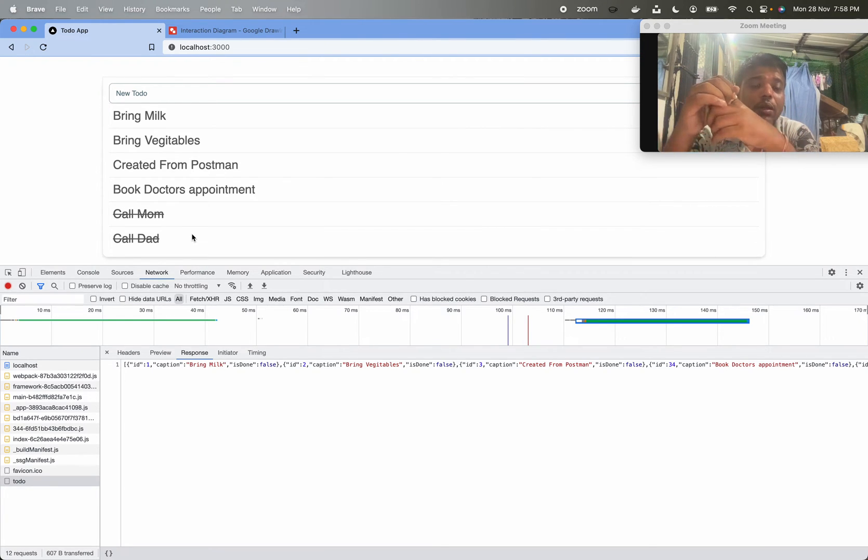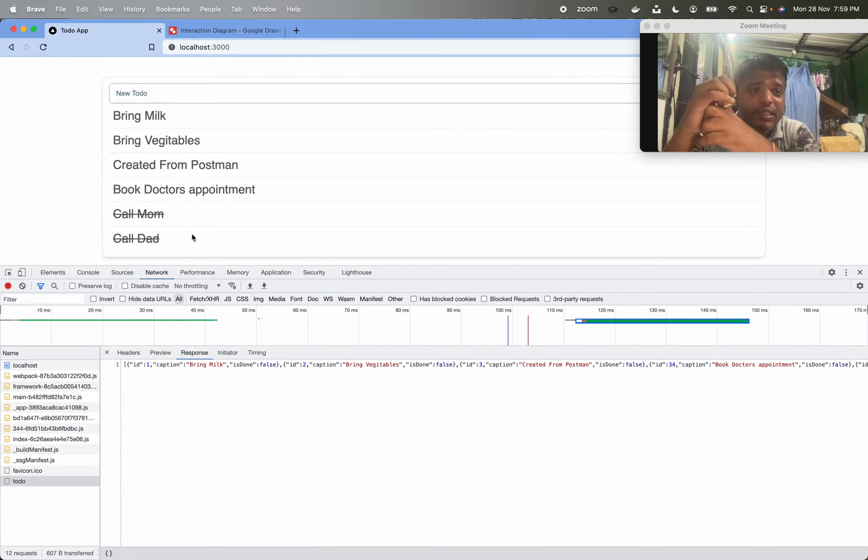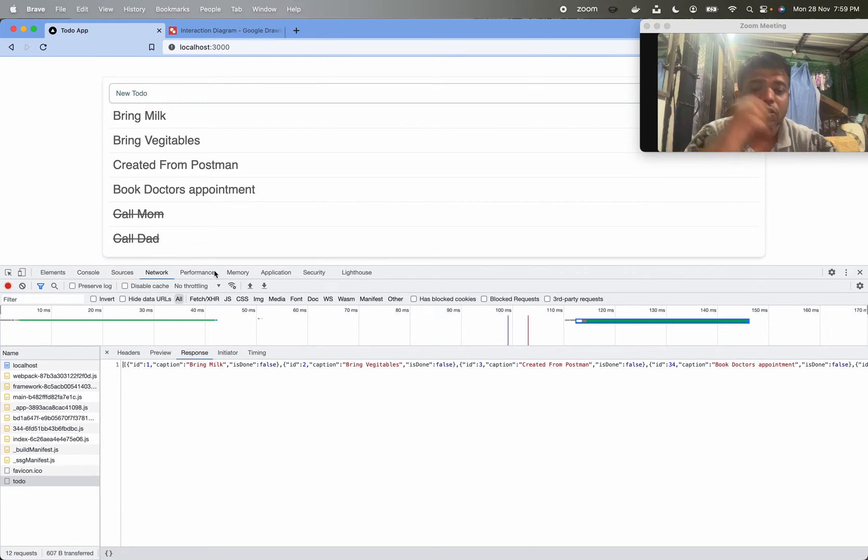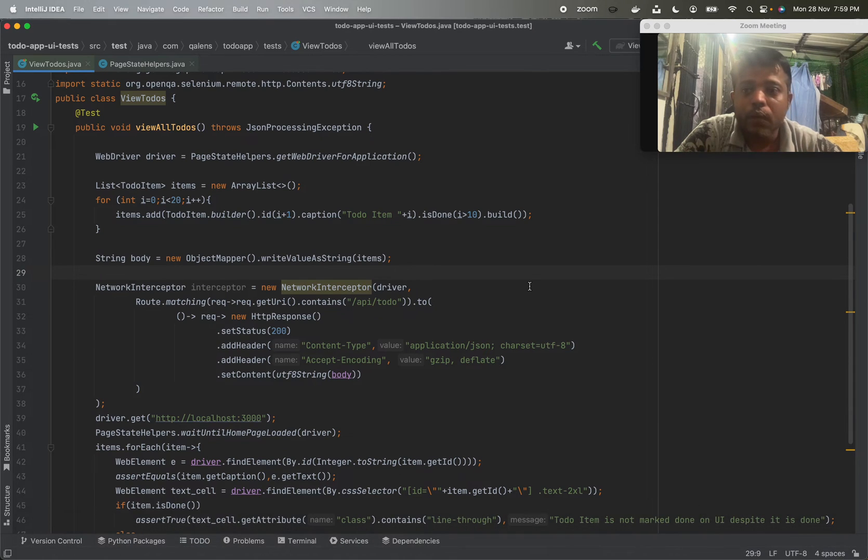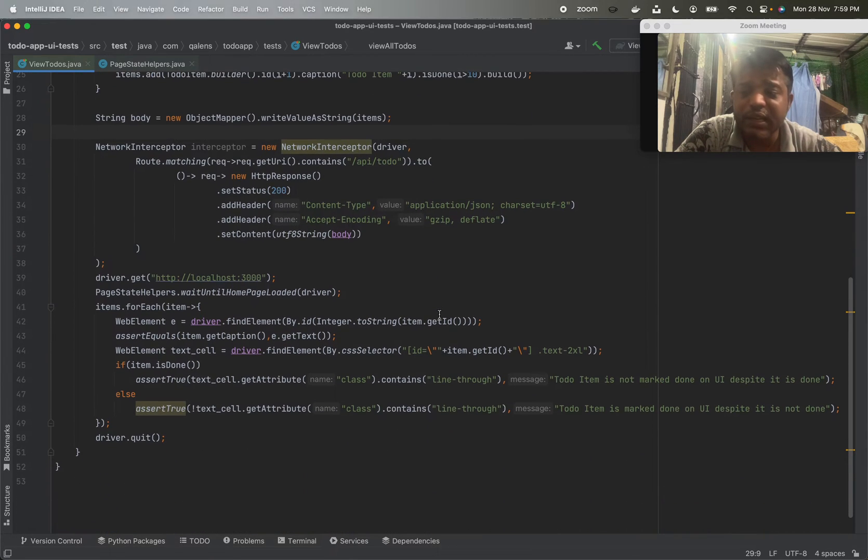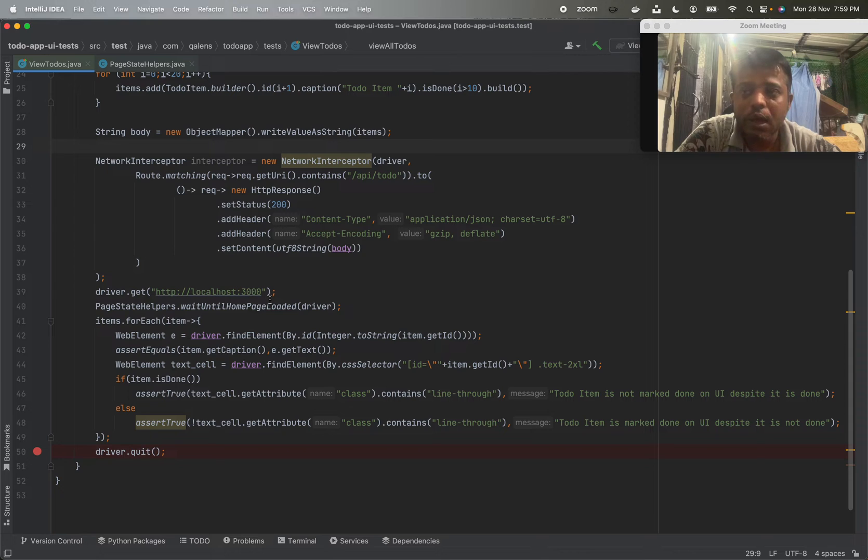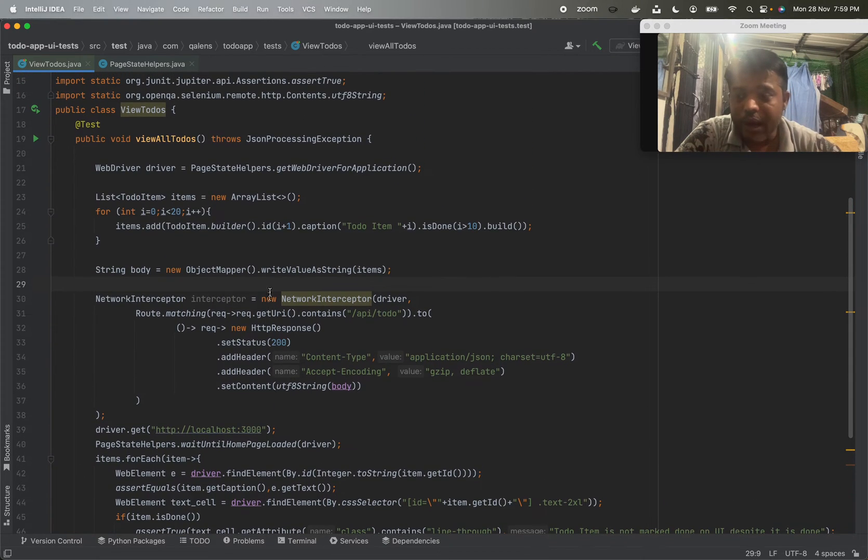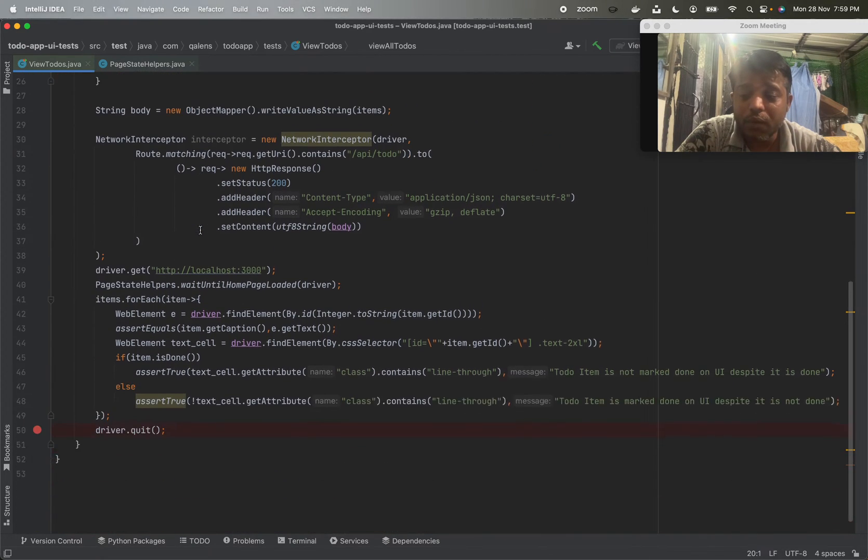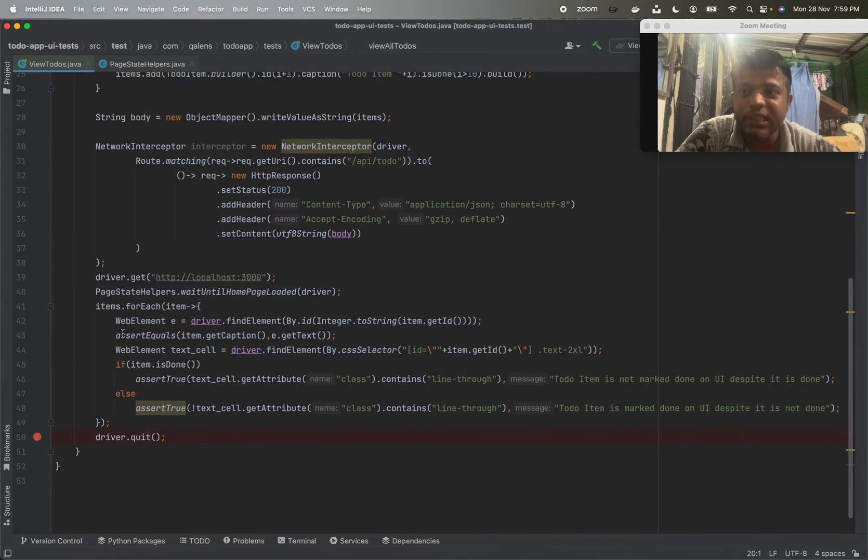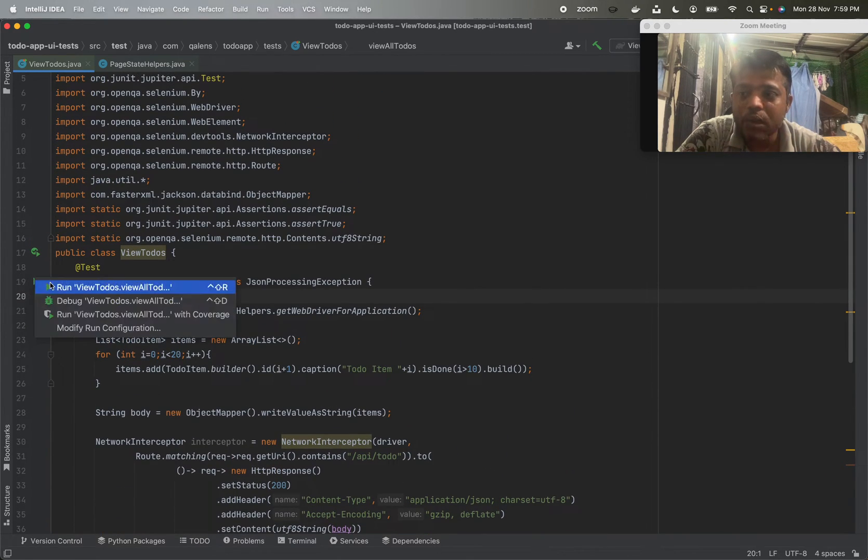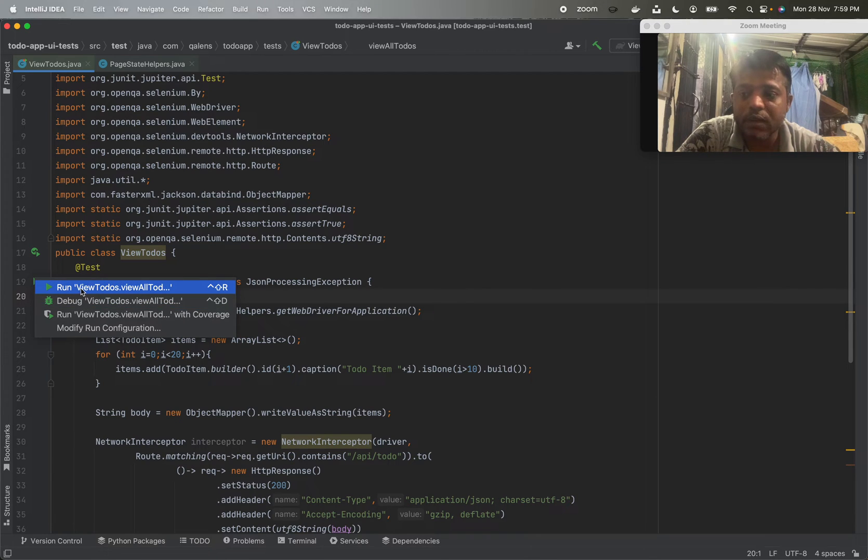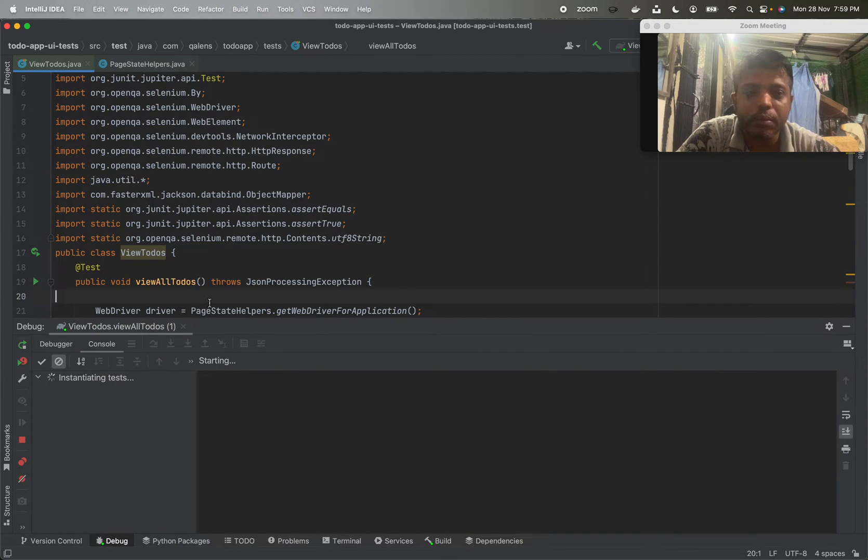So without jumping into any other conclusions, let's see whether this can be done by Selenium 4. Now I am going to show you the code which I have written. I will just run this code and put a breakpoint over here, and let's see when the test execution reaches here how the application looks like. I am going to run this test into debug mode.